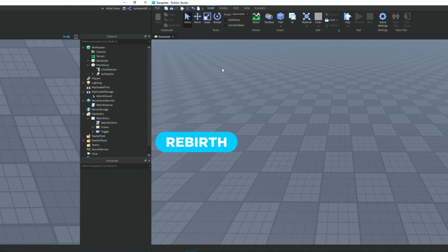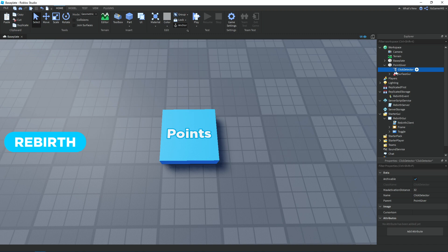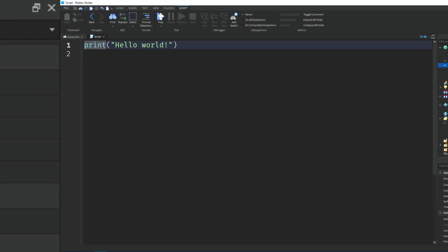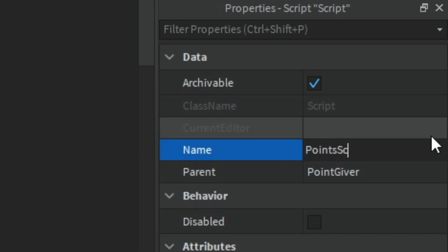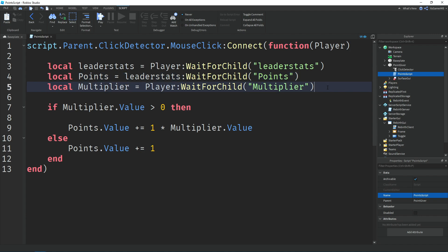Now we need a way to get points. I added a Part, named it 'PointsGiver', and inside it I have a ClickDetector so you can click it, and a SurfaceGui to display text. Click the part, add a Script, and rename it to 'PointScript'. At the top we use the MouseClick event on the ClickDetector — the part is the script's parent. The player in brackets is who clicked, so we can increase their points. Then we get variables for leaderStats and the points value inside it.